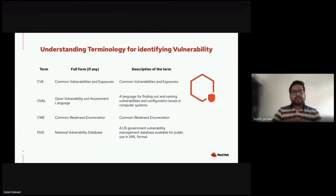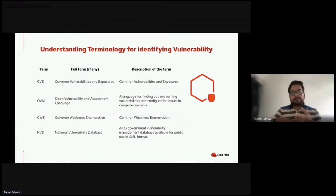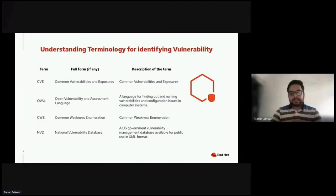Next comes CWE — Common Weakness Enumeration — a category system for software weaknesses and vulnerabilities, sustained by a community project with goals of understanding flaws in software and creating automated tools to identify, fix, and prevent those flaws. The last one is the National Vulnerability Database, which enables automation of vulnerability management, security measurements, and compliance. It's a US government vulnerability management database, available in XML format.